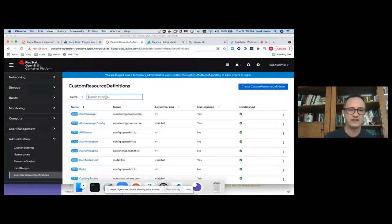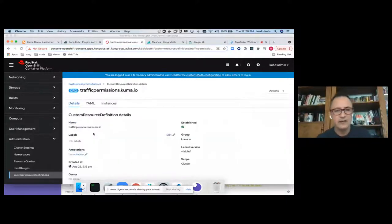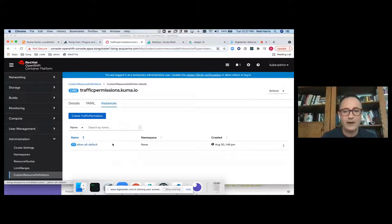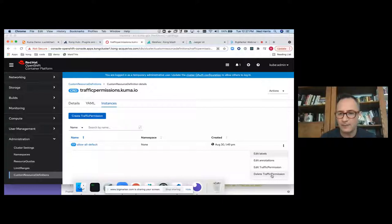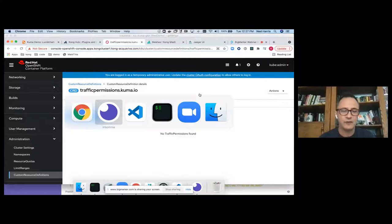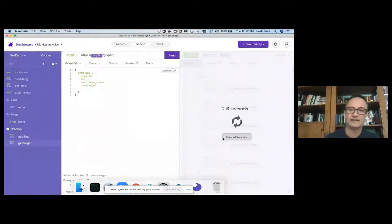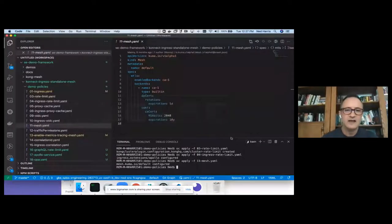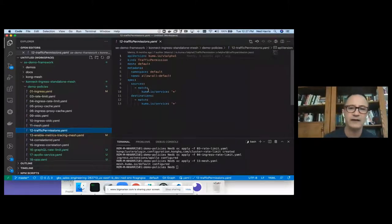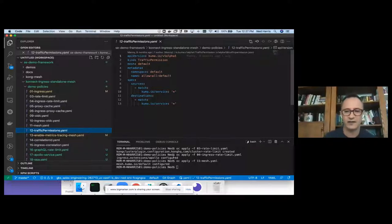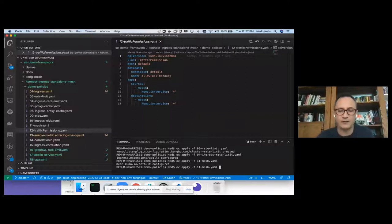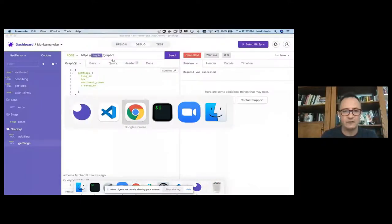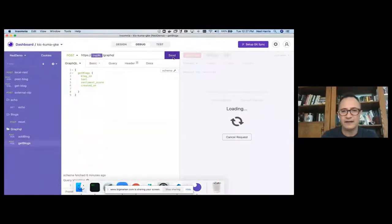I'm going to do something crazy for a live demo: I'll delete this traffic permission policy just to prove a point. Without this traffic permission, communication across pods is not allowed. Now I'll put it back — you can match with tags to determine exactly what's allowed to talk to what. For this demo, I'm setting everything allowed to talk to everything, but you could easily define specific policies through Kubernetes tags. Once applied, communication is restored. That's zero trust in action.